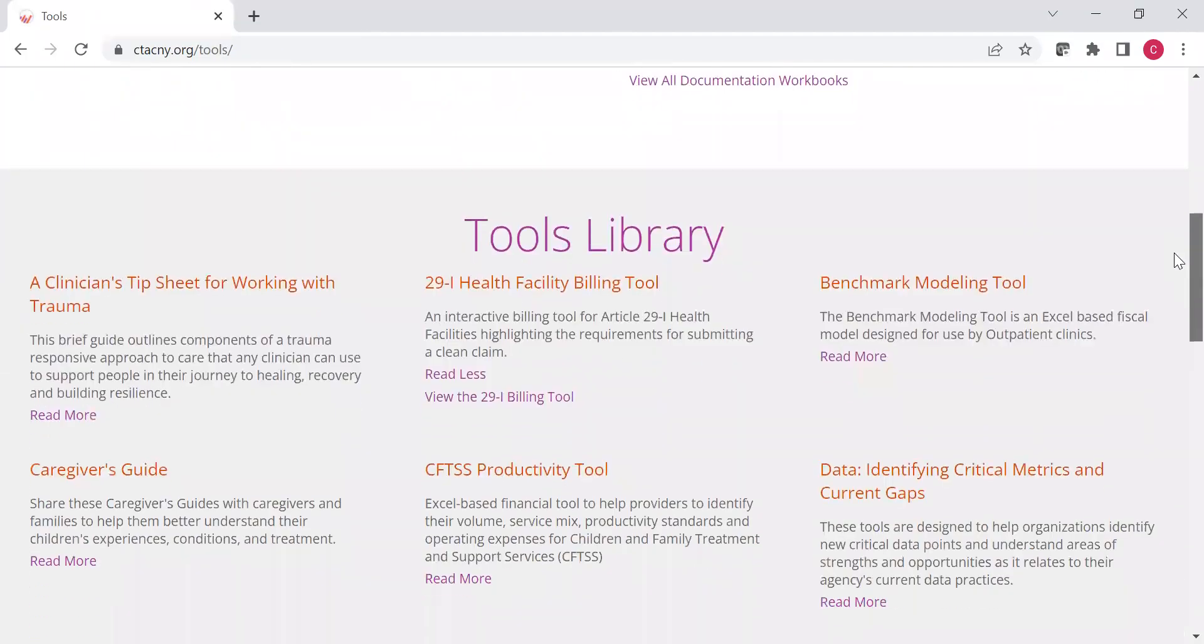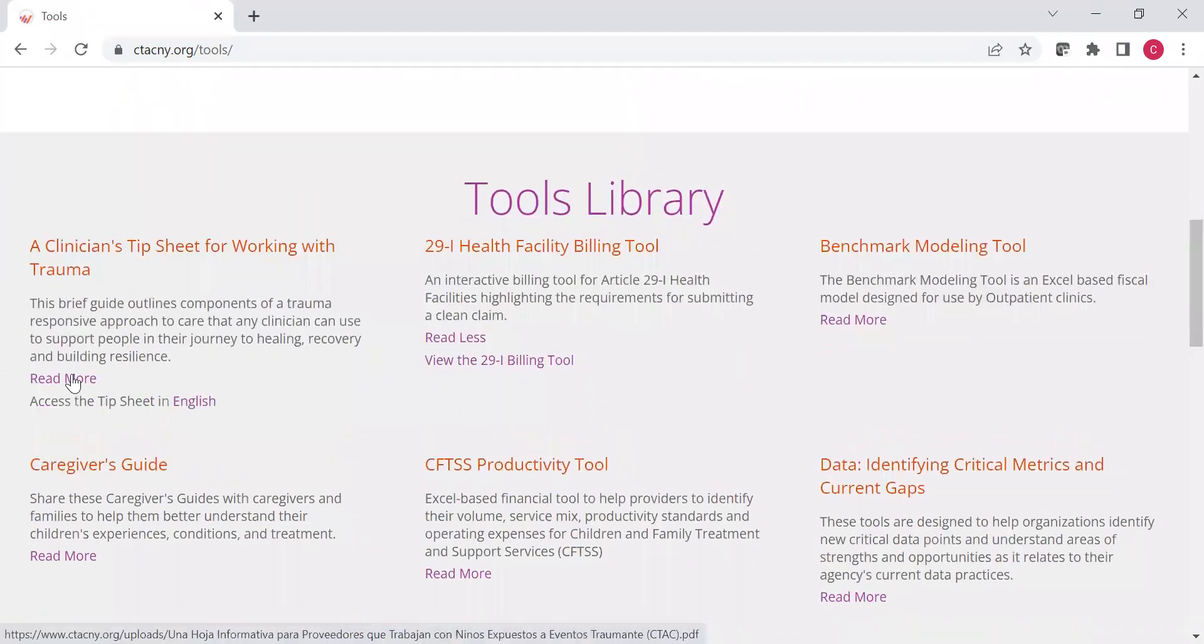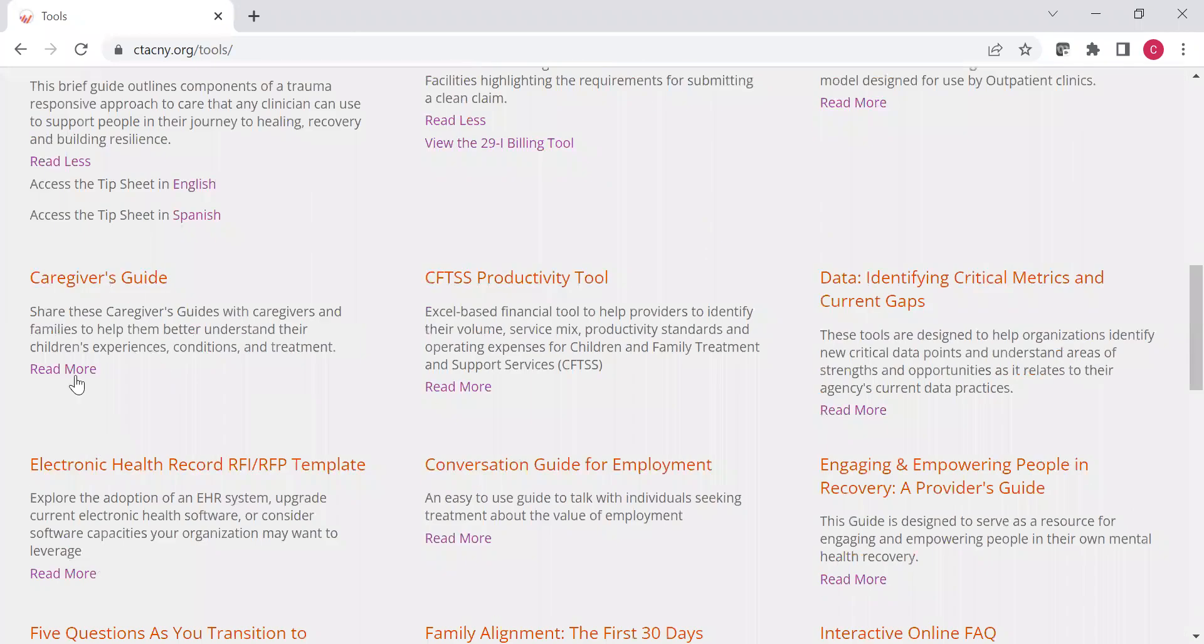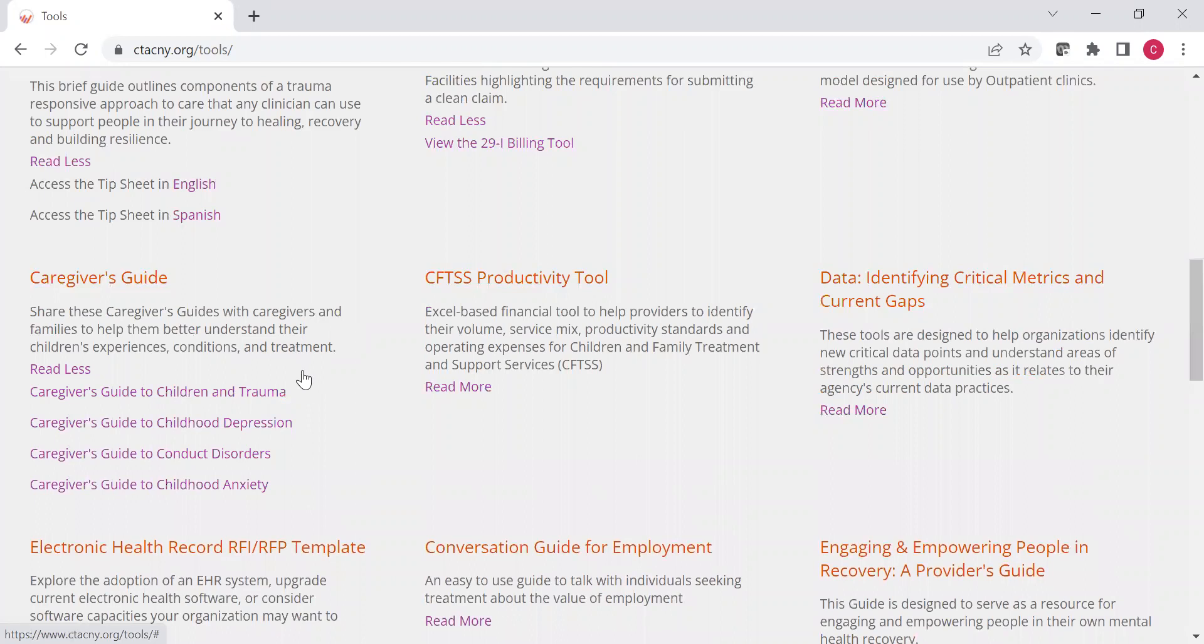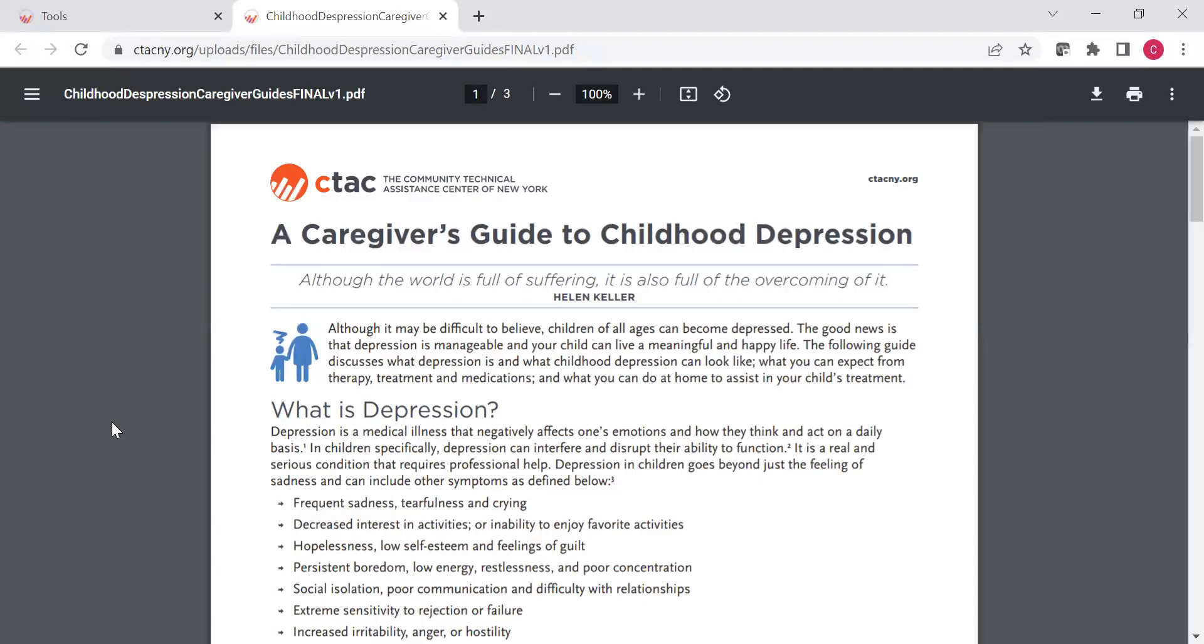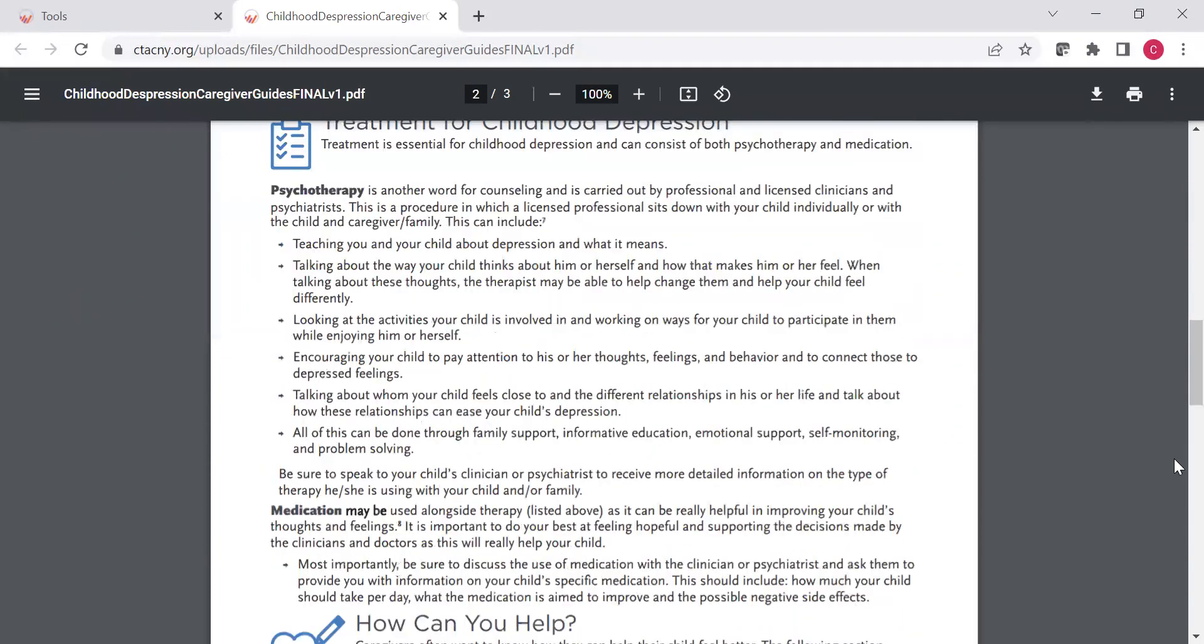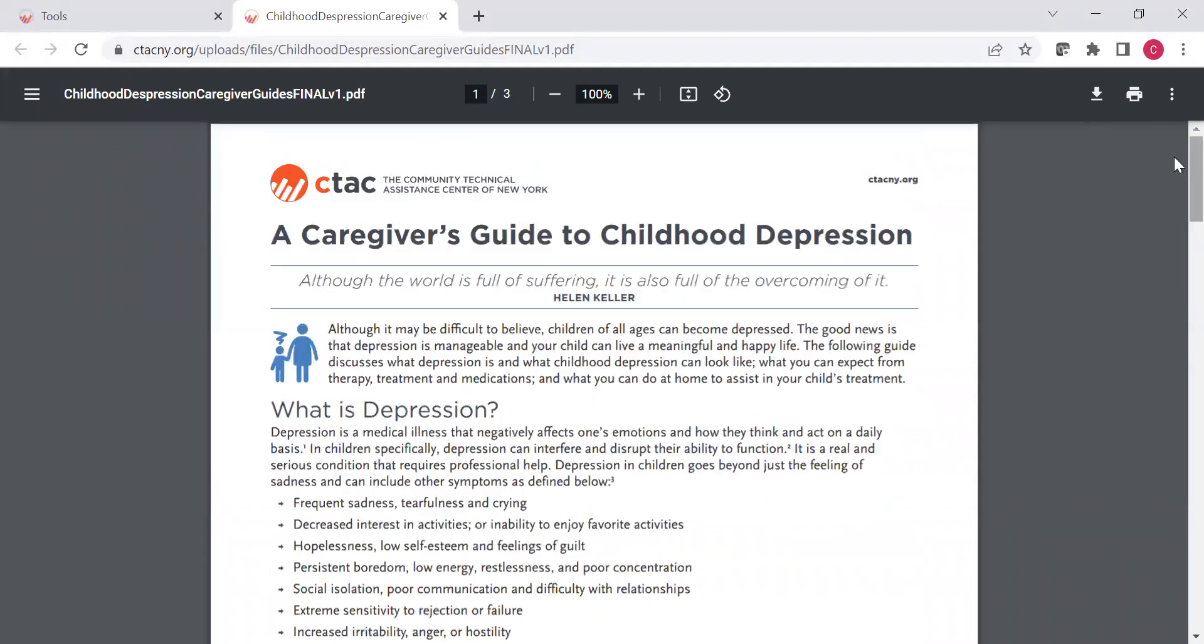We also have clinical tip sheets around working with trauma. Again, you can view that here. We've also got caregiver guides as additional information for if you're interested in a specific diagnosis. You can view more information about that. If I want to hit maybe caregiver's guide to childhood depression. I'll see that open. And so you've got the useful tips and guidance that you can view here.